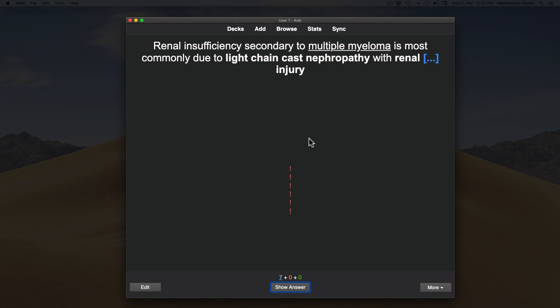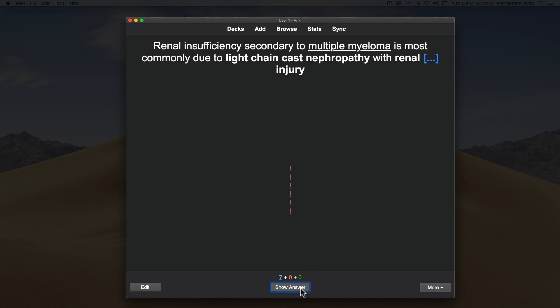You see the front of the card now. Use your mouse to click Show Answer or use the shortcut by clicking the spacebar. You then rate your answer by clicking on Again, Hard, Good or Easy. You can also use the keyboard shortcut by using 1, 2, 3 or 4 respectively.